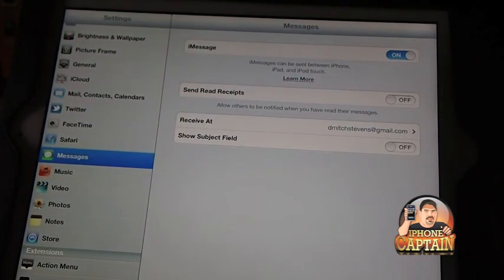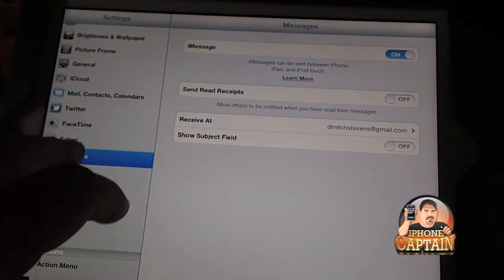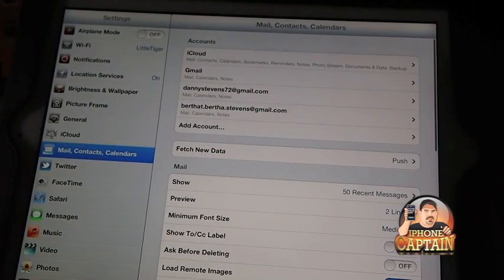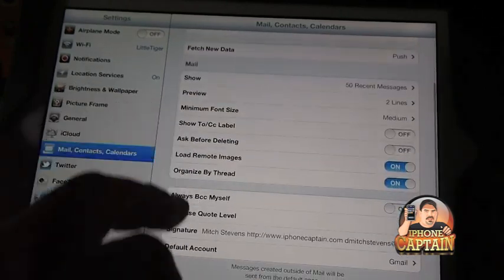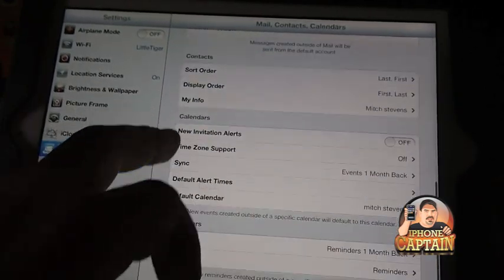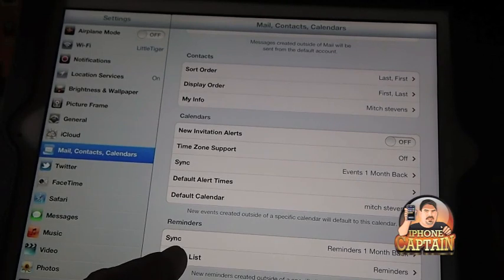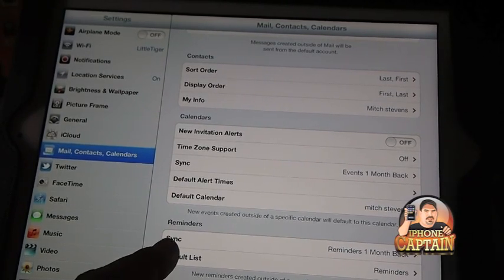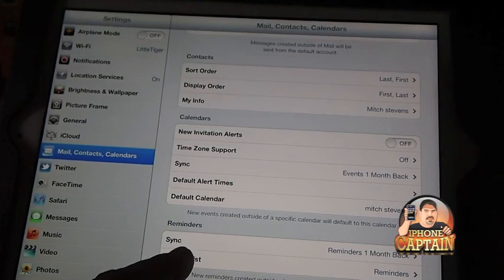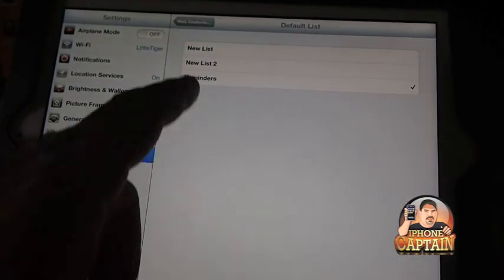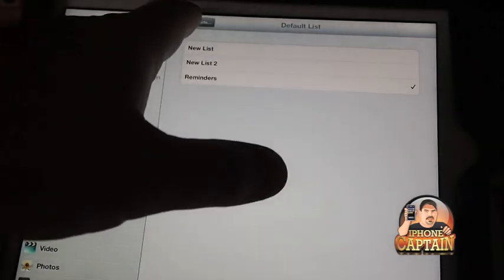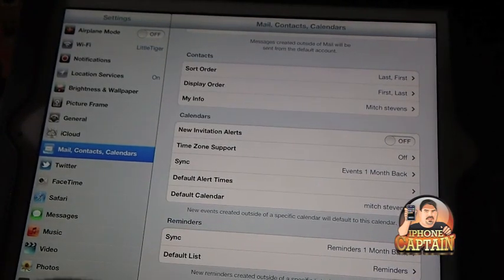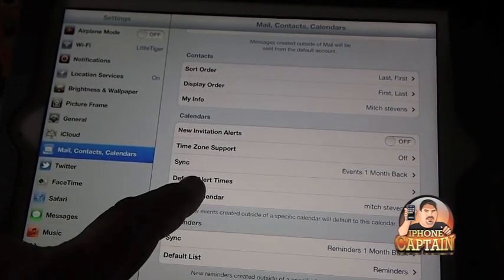Right down here at the bottom, you can sync up reminders and default list. Your reminders right there, you need to make sure that you have everything in here exactly the way you want it. And the default calendar, whichever calendar you're wanting to sync up, make sure you have it checked off in here. That can get a little confusing, so make sure that you've got everything in order.